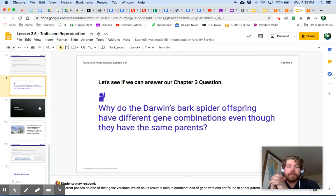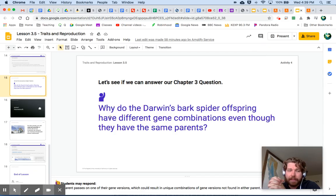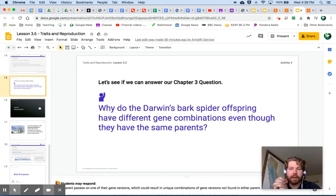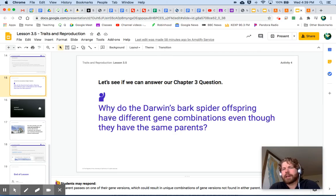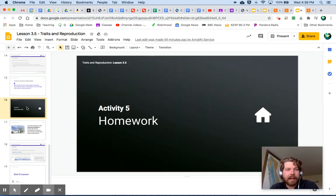After reading that article, let's come back to our chapter three question: why do Darwin's bark spider offspring have different gene combinations even though they have the same parents? Think about anything in the simulation you've done that can help you answer this question better. We will come back to this question when we meet again as a class.